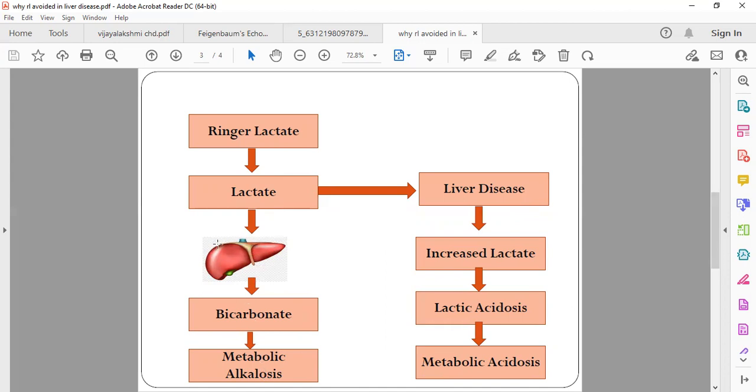In case of liver disease, if the liver is not functioning properly, this lactate cannot be converted into bicarbonate and thus keeps accumulating, which leads to increased lactate and lactic acidosis, causing metabolic acidosis which could be very dangerous.